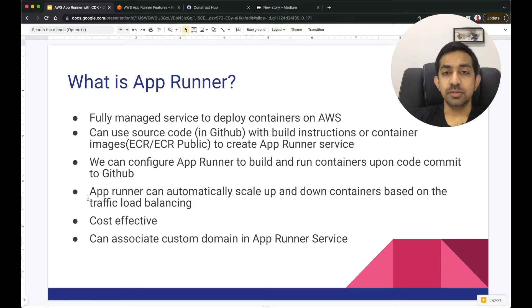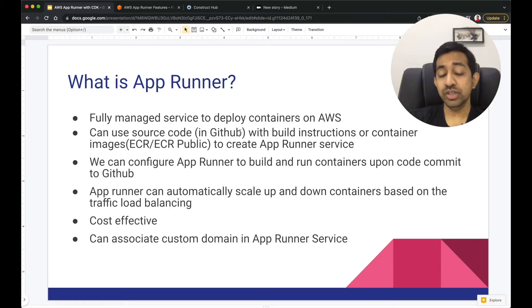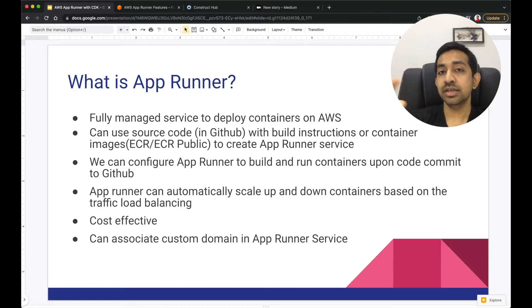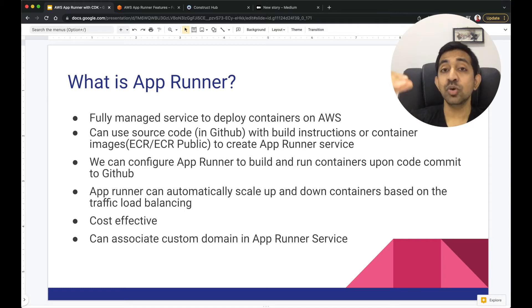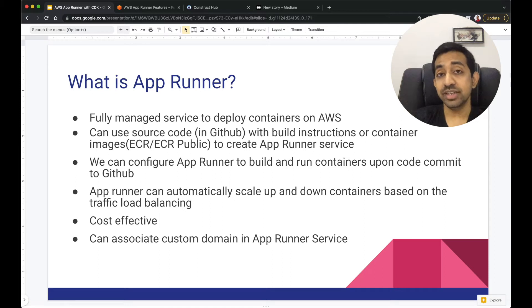So what is AppRunner? It's a fully managed service to deploy containers on AWS. You can use source code from GitHub and build with build instructions. When you configure automatic deployment, you can specify an AppRunner configuration file so that AppRunner knows how to build your containers. We are going to cover that in the demo today.